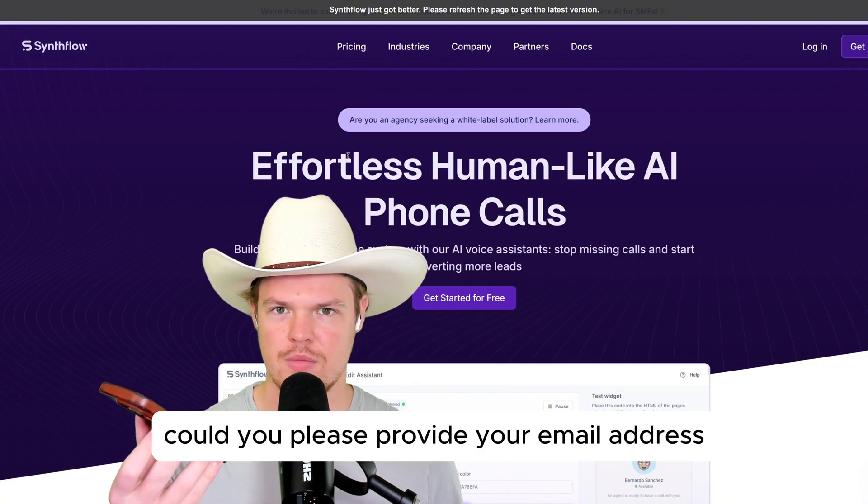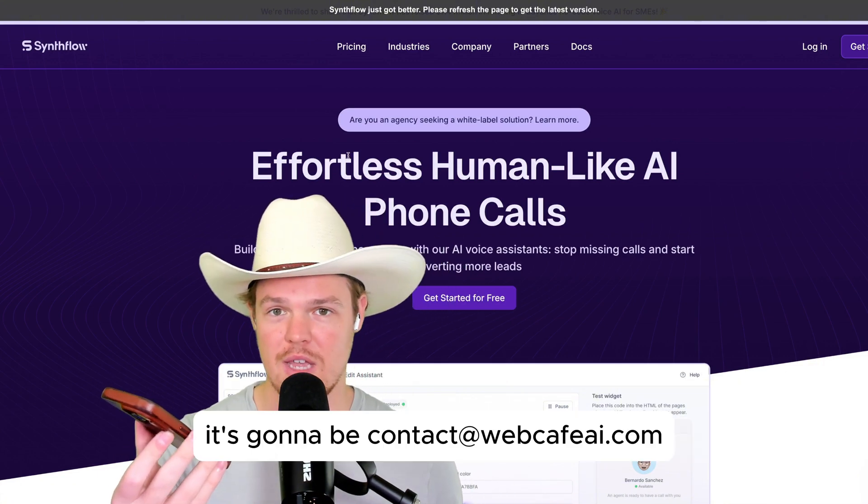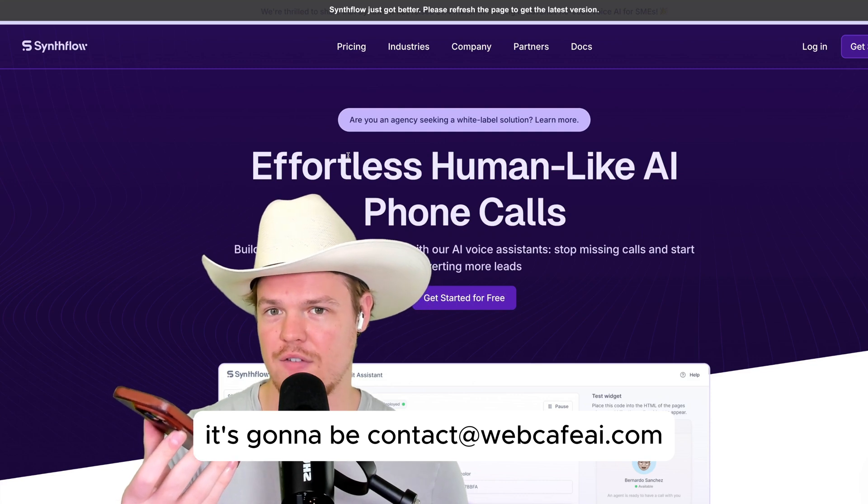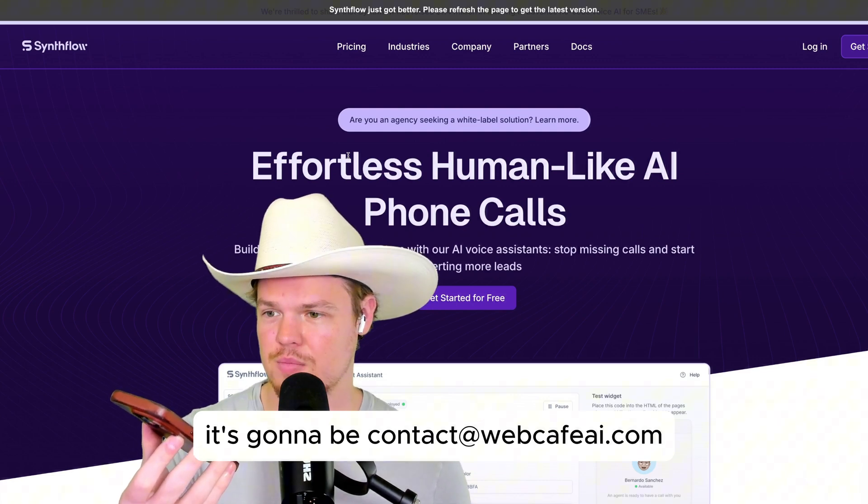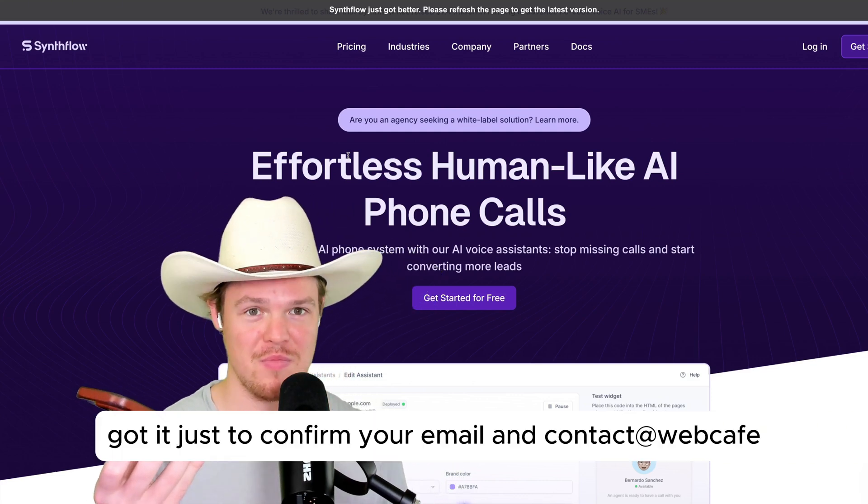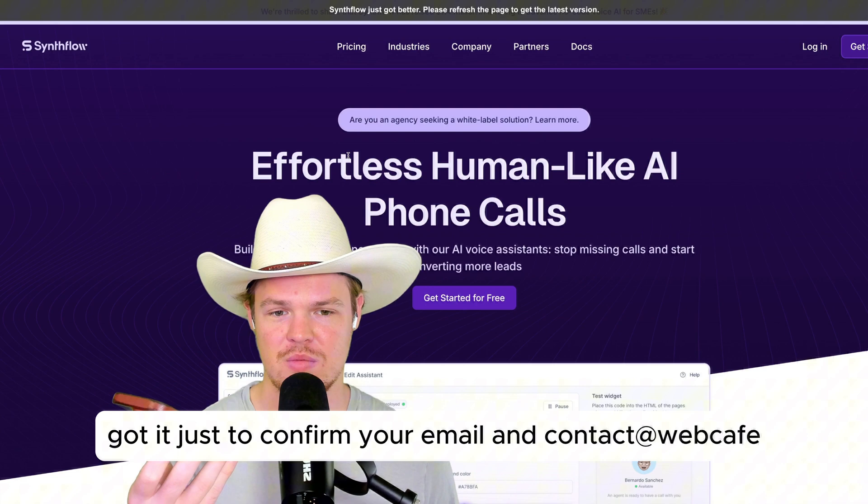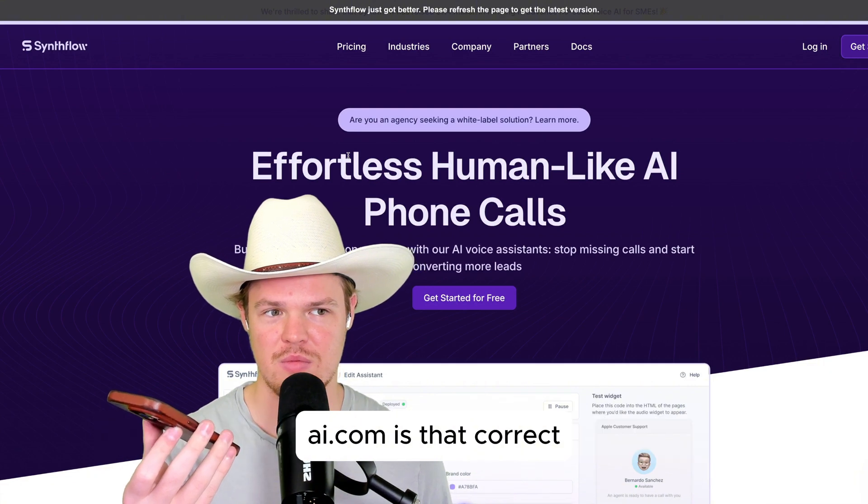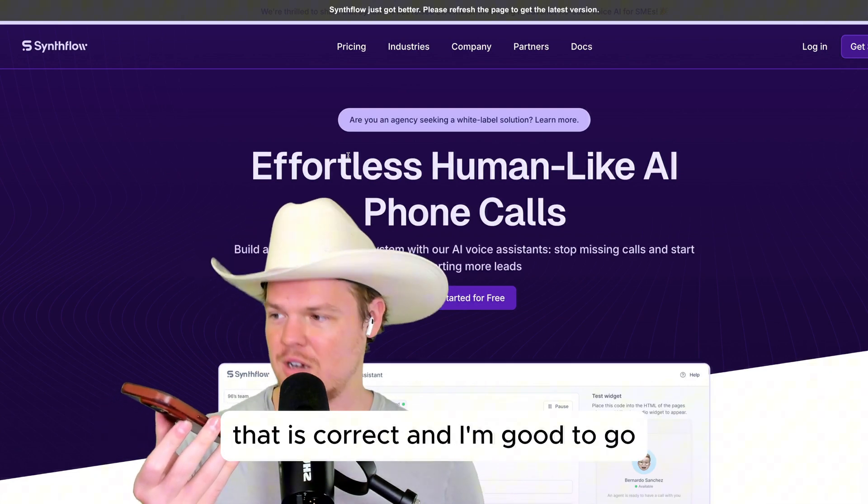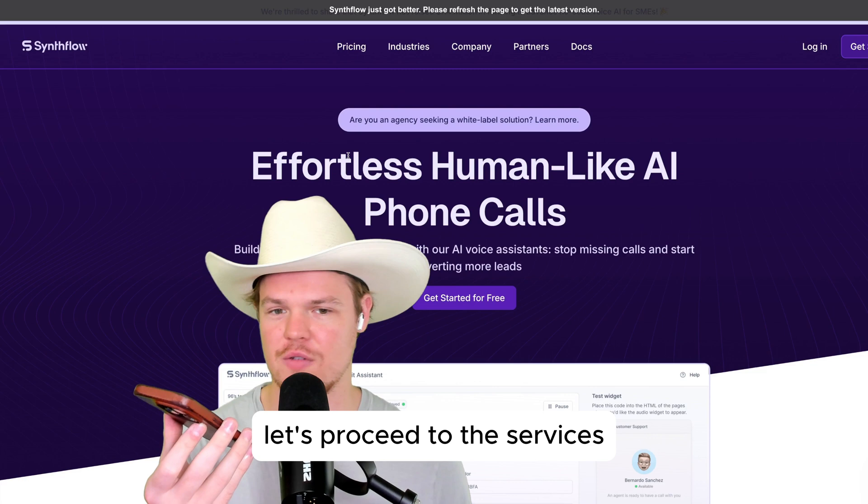Could you please provide your email address? It's going to be contact at webcafeai.com. Got it. Just to confirm, your email is contact at webcafeai.com. Is that correct? That is correct. And I'm good to go. Let's proceed with the services.